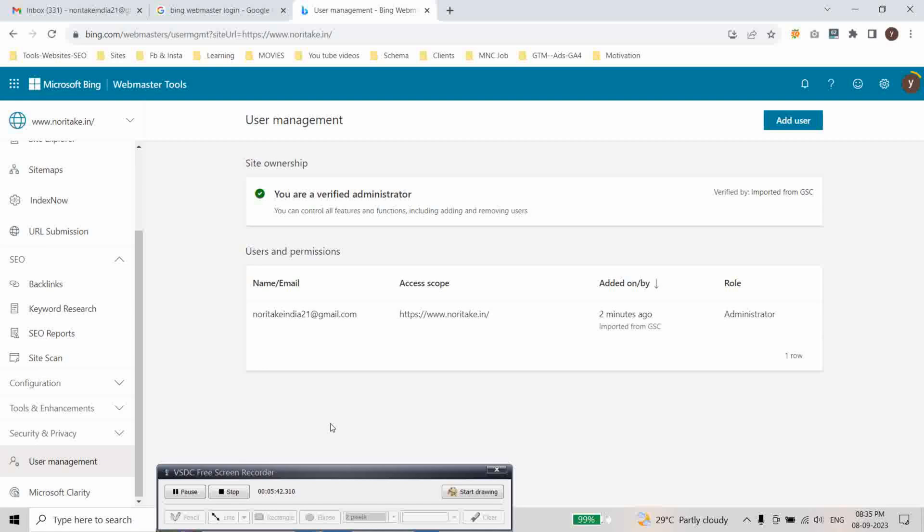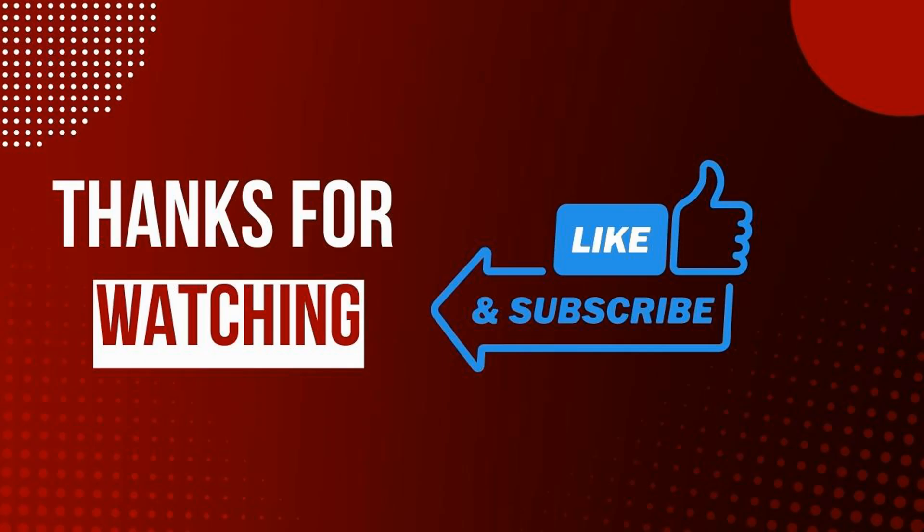Thanks for watching. If you found this video helpful please subscribe to our channel for more useful tutorials and tips. We will see you in the next video. Take care. Bye.